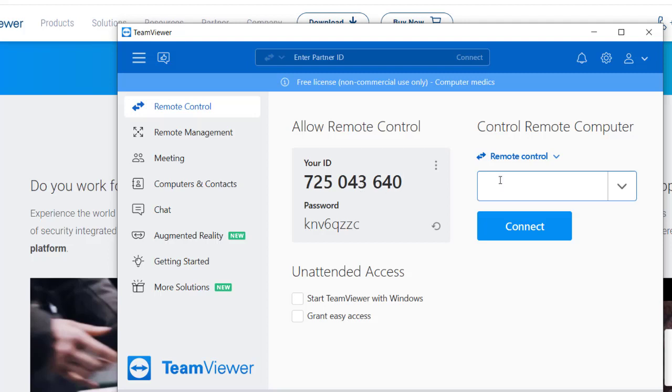It'll come up the same way and it'll have remote control. So they'll type that in, and after you hit connect, it'll ask for this password.